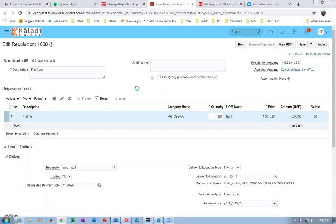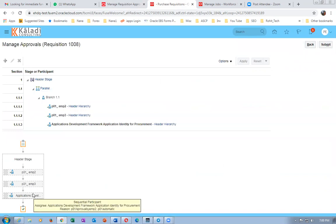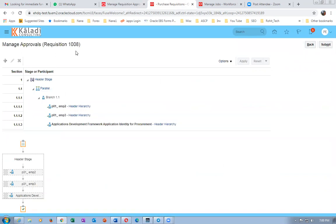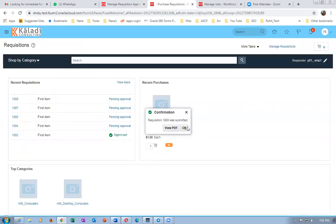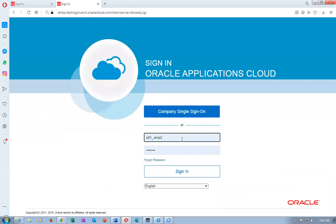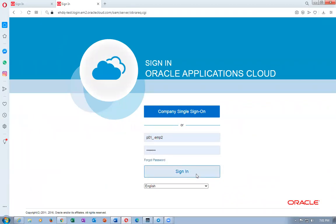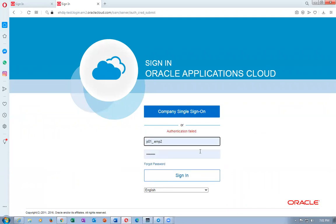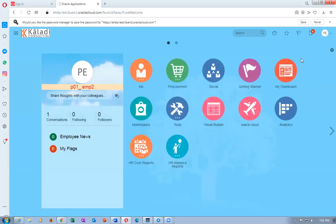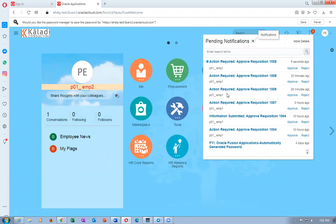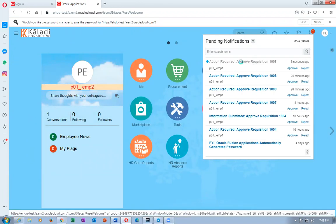This is the job level approval with levels 1001, 1002, 1003. Emp2, emp3, and the application developer are coming. Let me submit requisition 1008. I will now go to Opera browser and log in as emp2. Click on the bell icon - you can see the action required on 1008.